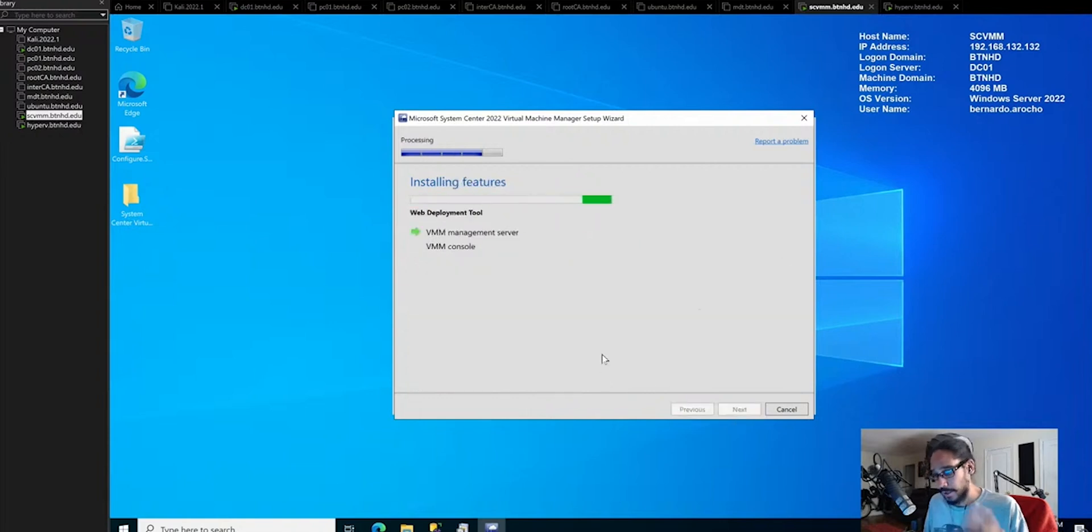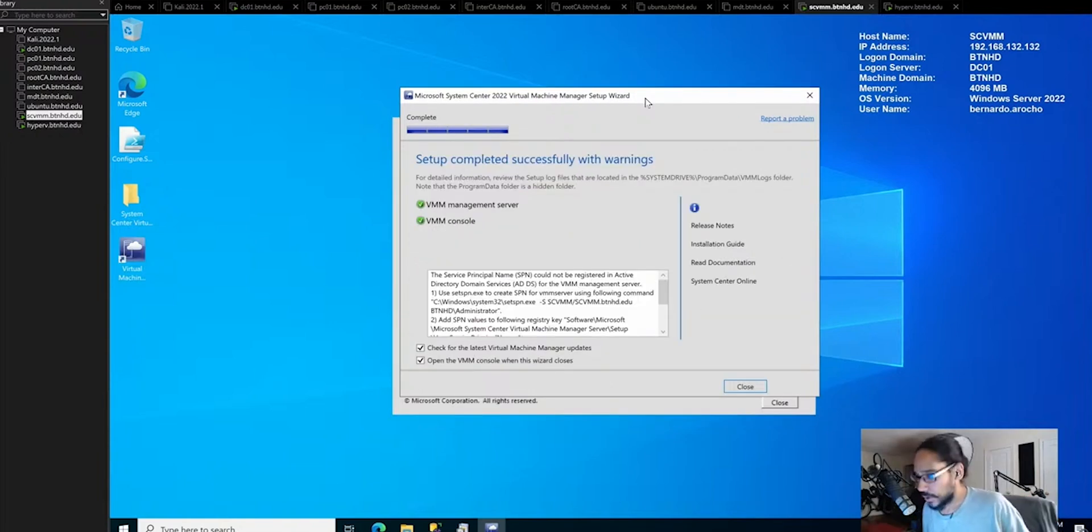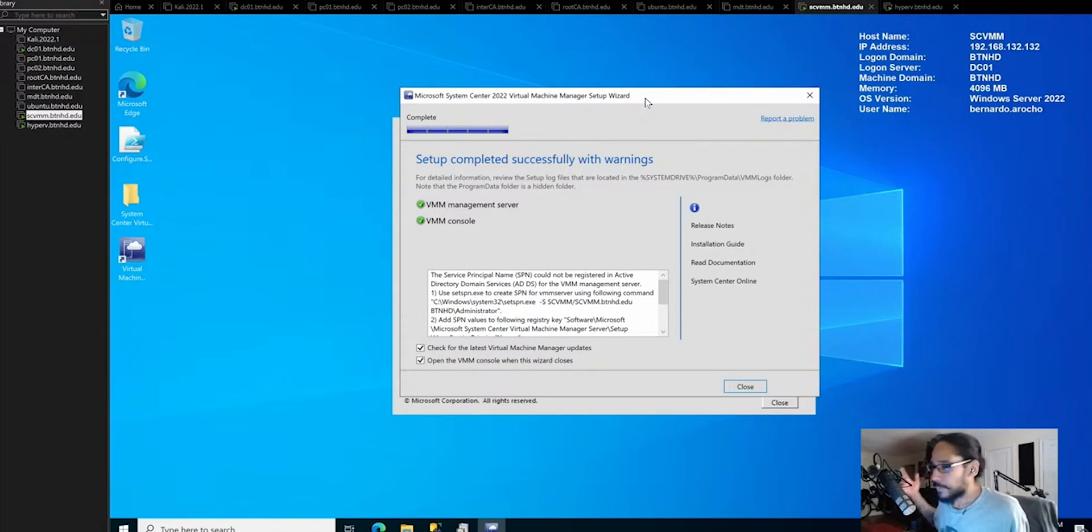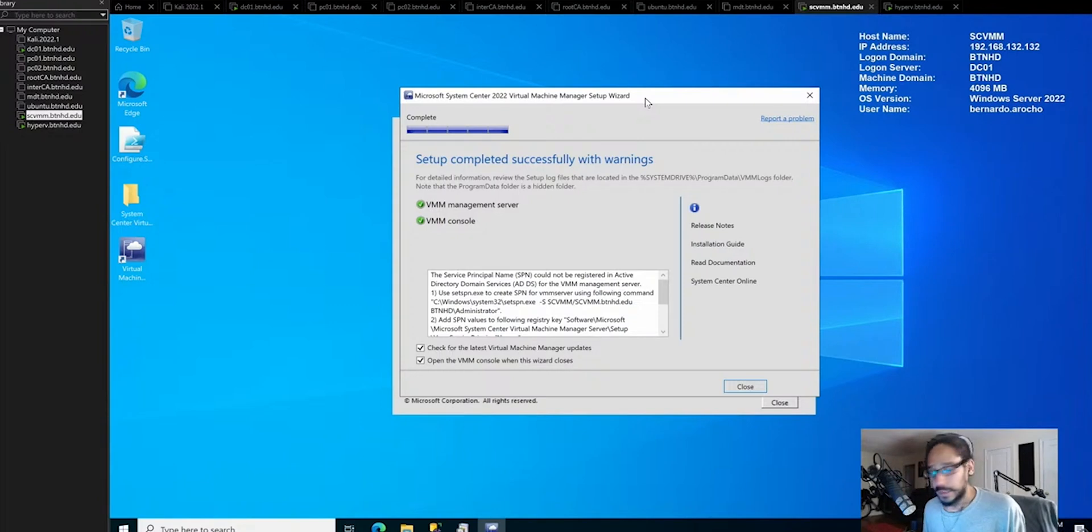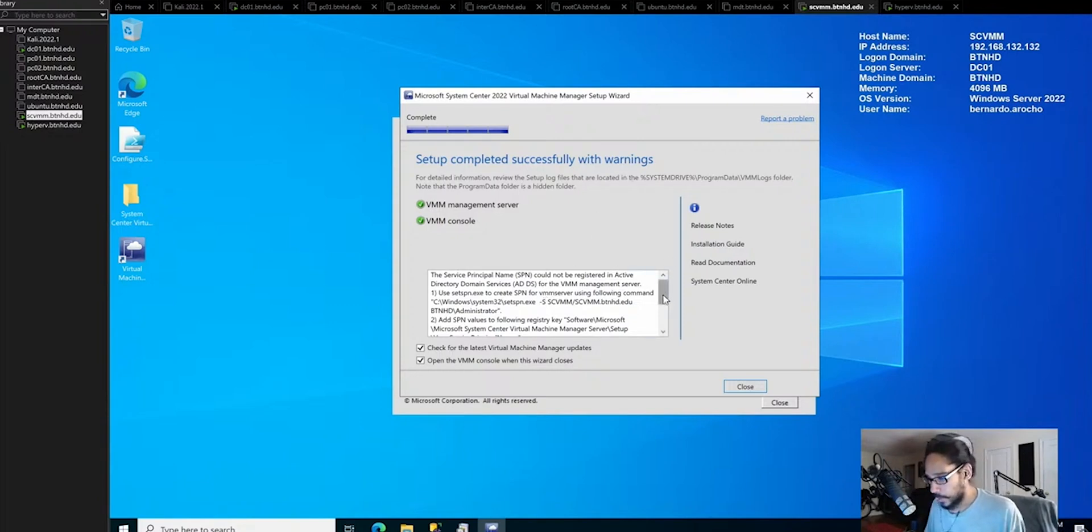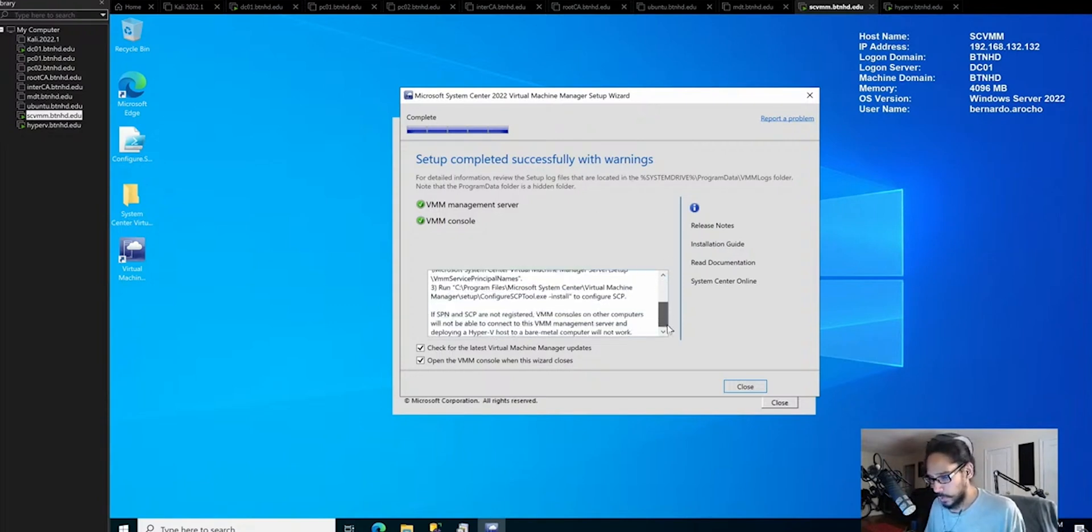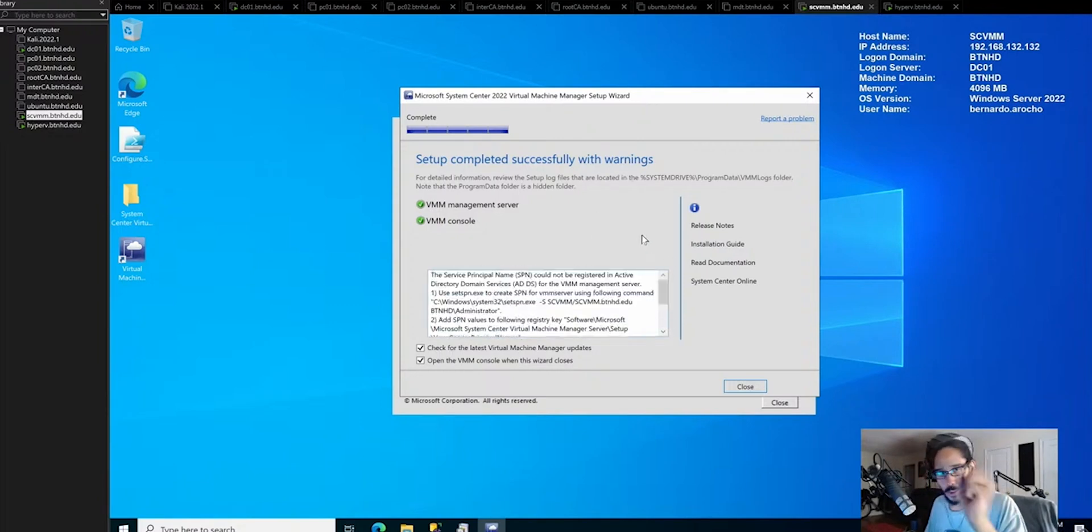That's installing the virtual machine manager. We're back. As soon as I got up to get some water, the thing was done completed with warnings. I got a couple of warnings and I think the warning was basically the memory.